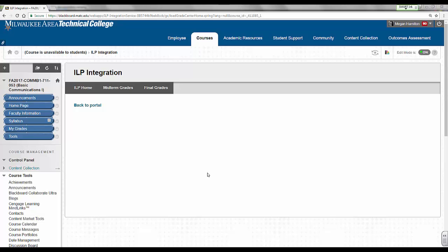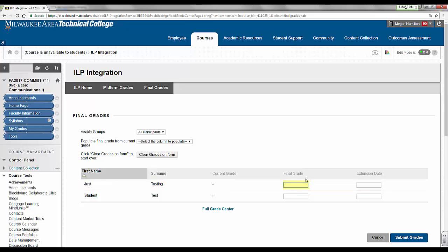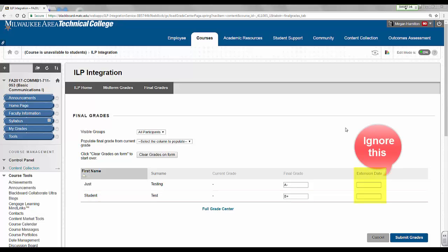On the ILP Integration homepage, click on the Final Grades button. On the Final Grades screen, carefully type a letter grade within each student's Final Grade text box.